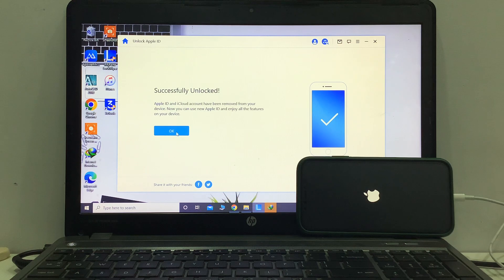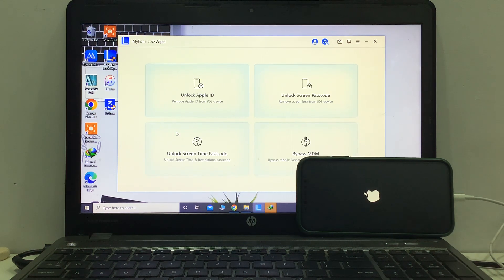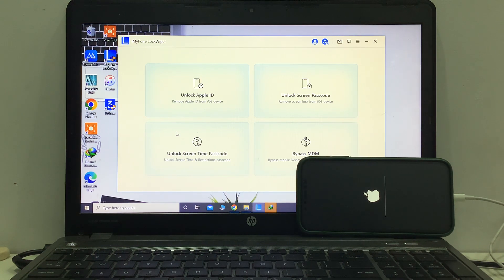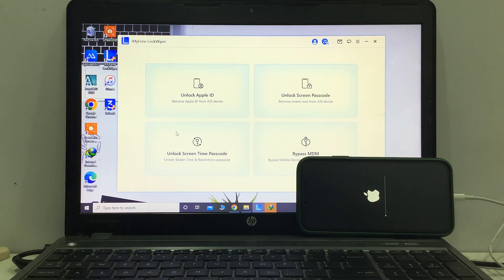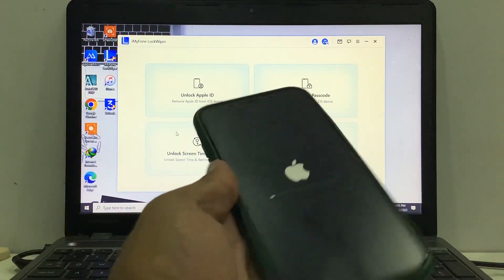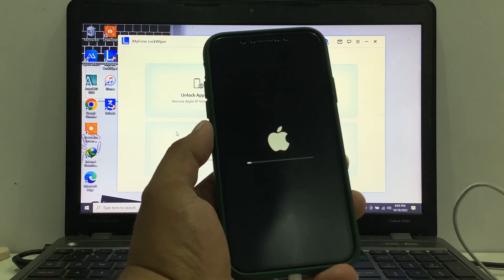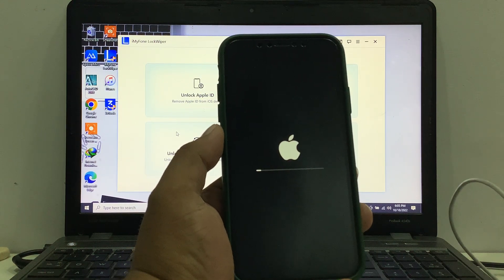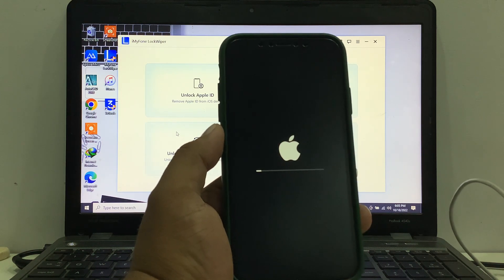Tap on OK. It will take some seconds to wait to activate the iPhone. It will take 5 to 10 seconds to activate the iPhone. You can see the iPhone is restored. You can see appears on screen — Remove Apple ID from iPhone.